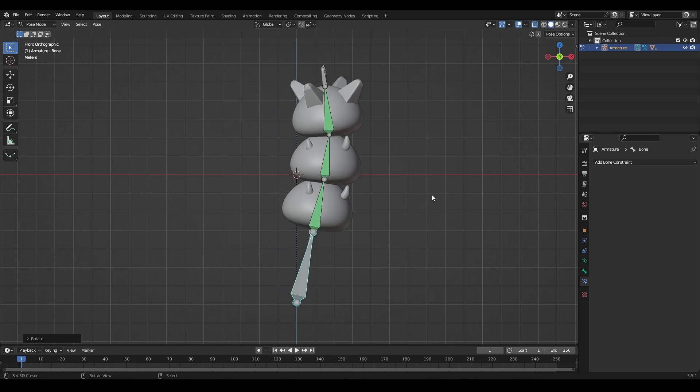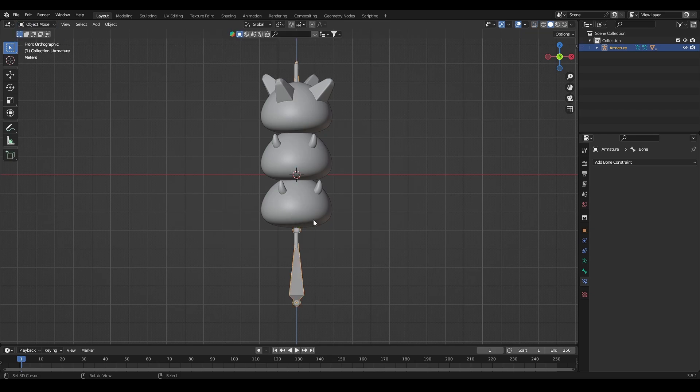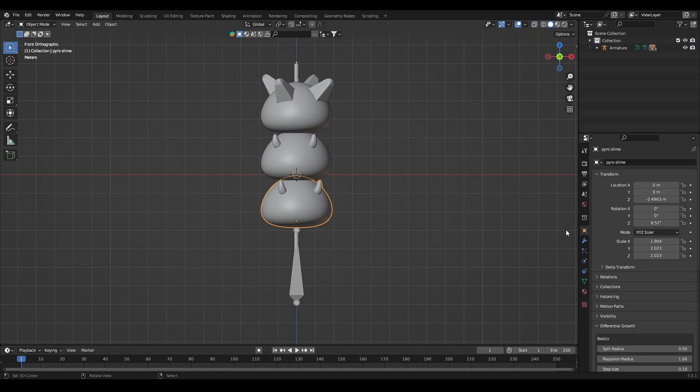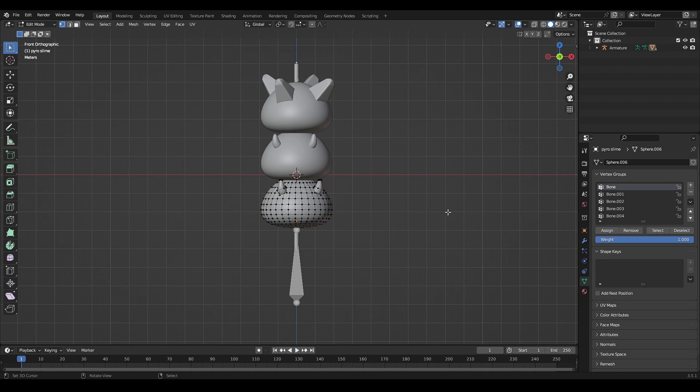You still need to check the vertex group for the slime. Make the slime only react by each bone part by removing the other bone's vertex group, then add all of it to that one bone.